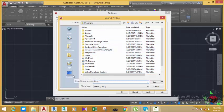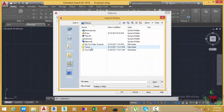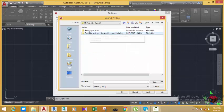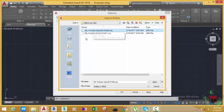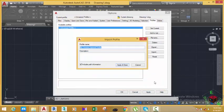We exported our profile in the previous tutorials. Click the Desktop, then go to the folder you created for this exercise — My YouTube. You will see two profiles here. Select the Imperial My YouTube Imperial profile and click Open.